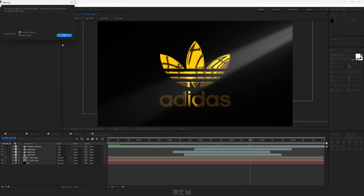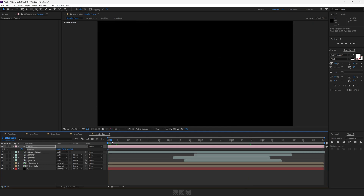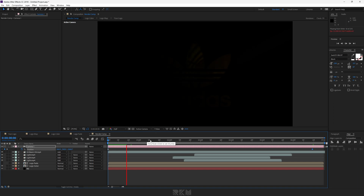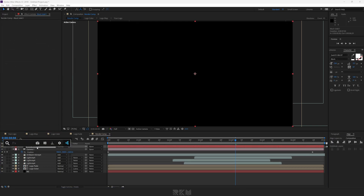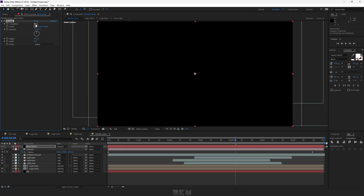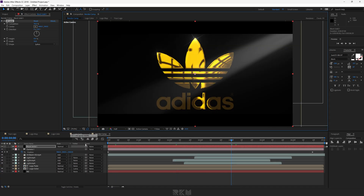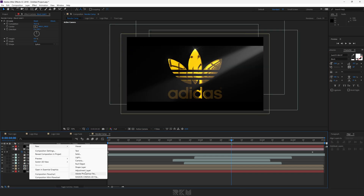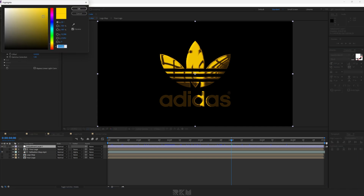Now add a camera. Make all layers 3D. Set camera position to something like this, create a keyframe, then go to the last frame and change the position a little bit. Create another solid black background, add CC JAWS effect to it and change it to something like this. Now add a curves effect to an adjustment layer and set it according to your preference. You can adjust the color of the logo.